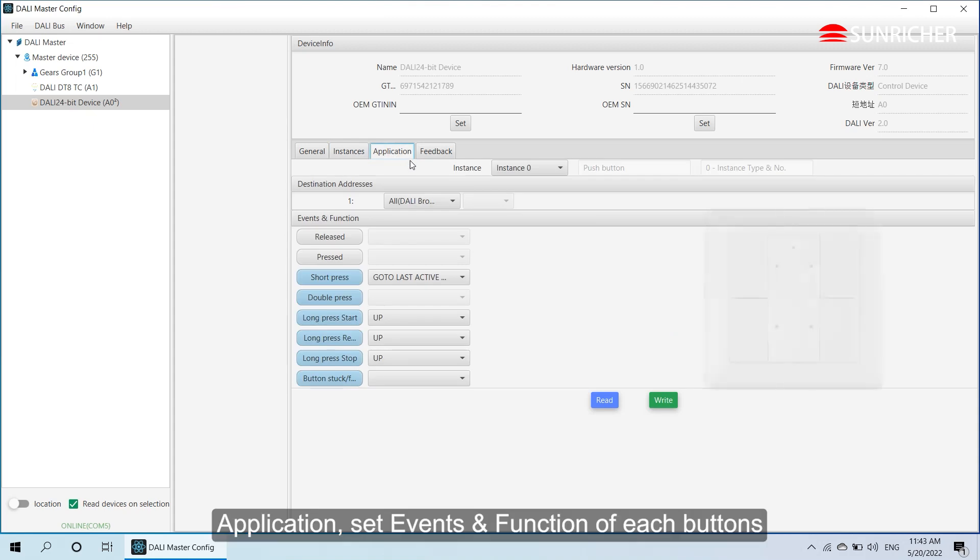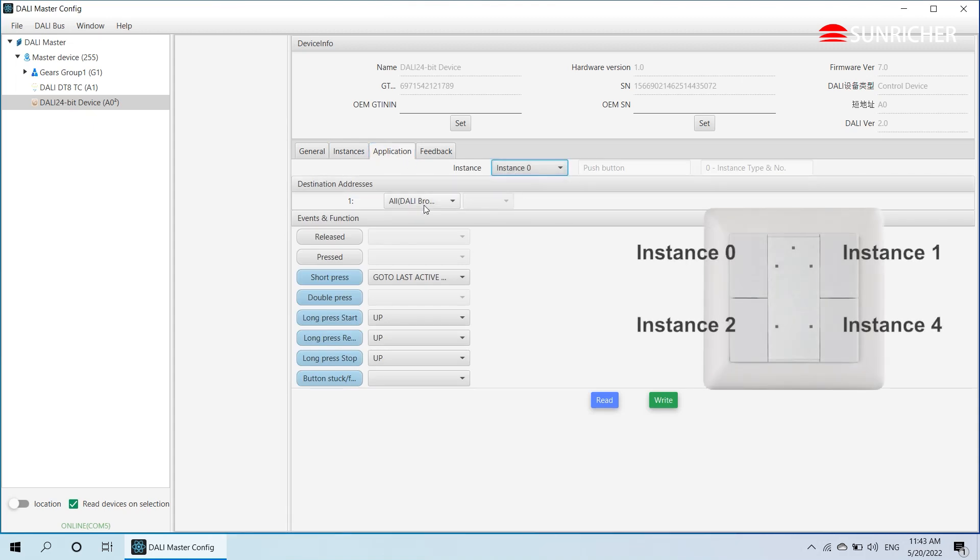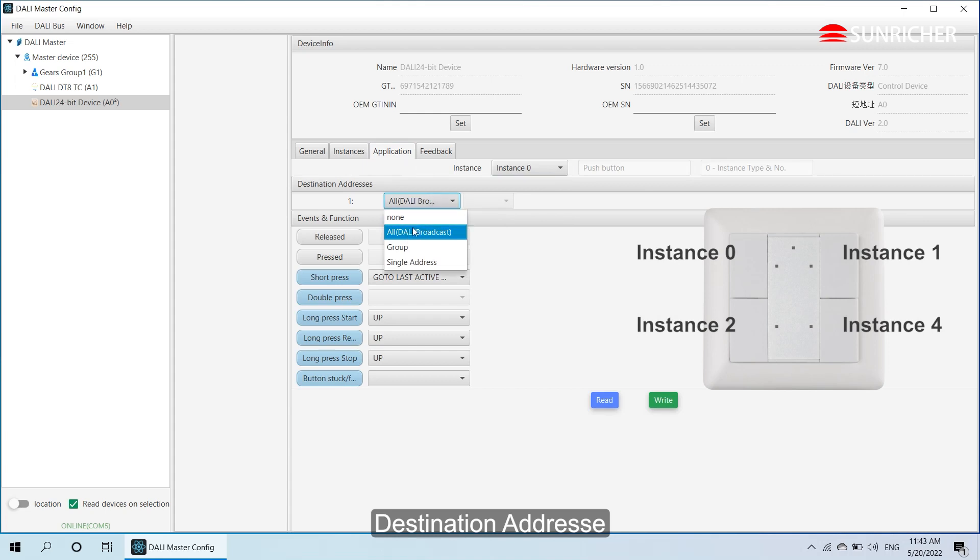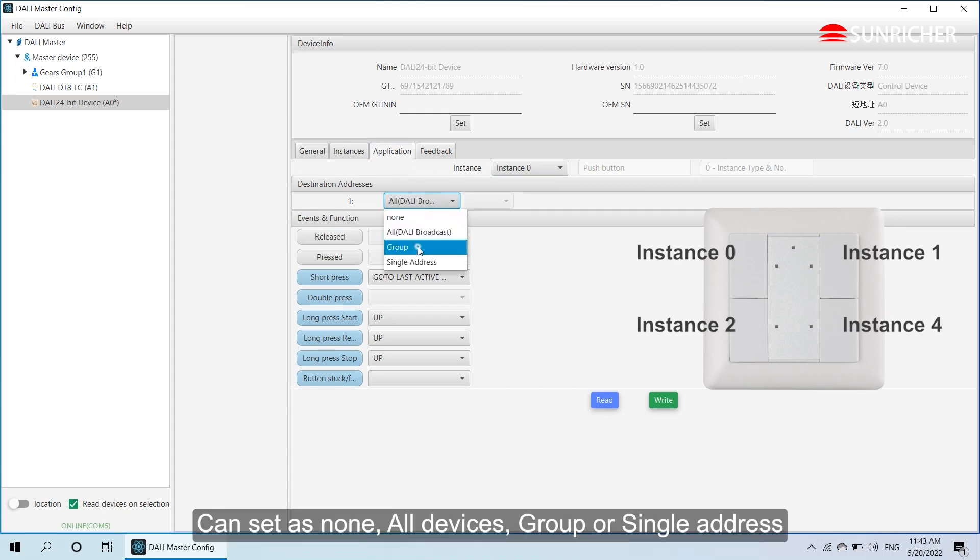Application - set events in function of each button. Destination address can be set as none, all devices, group, or single address.